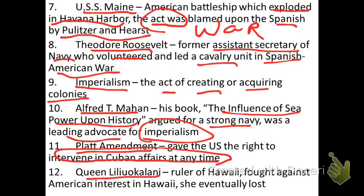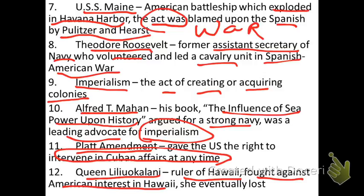Number 12: Queen Liliuokalani — Queen Lil — the hereditary ruler of Hawaii. She was the Queen of Hawaii. Queen Lil fought against the growing American interest in Hawaii. We had spent a lot of money and time developing sugar and pineapple plantations and infrastructure like roads in Hawaii, and she was not happy with the direction it was taking. She was afraid that our influence would become too large and something the Hawaiian people could not overcome. She was opposed to it, but unfortunately for her, she eventually lost.